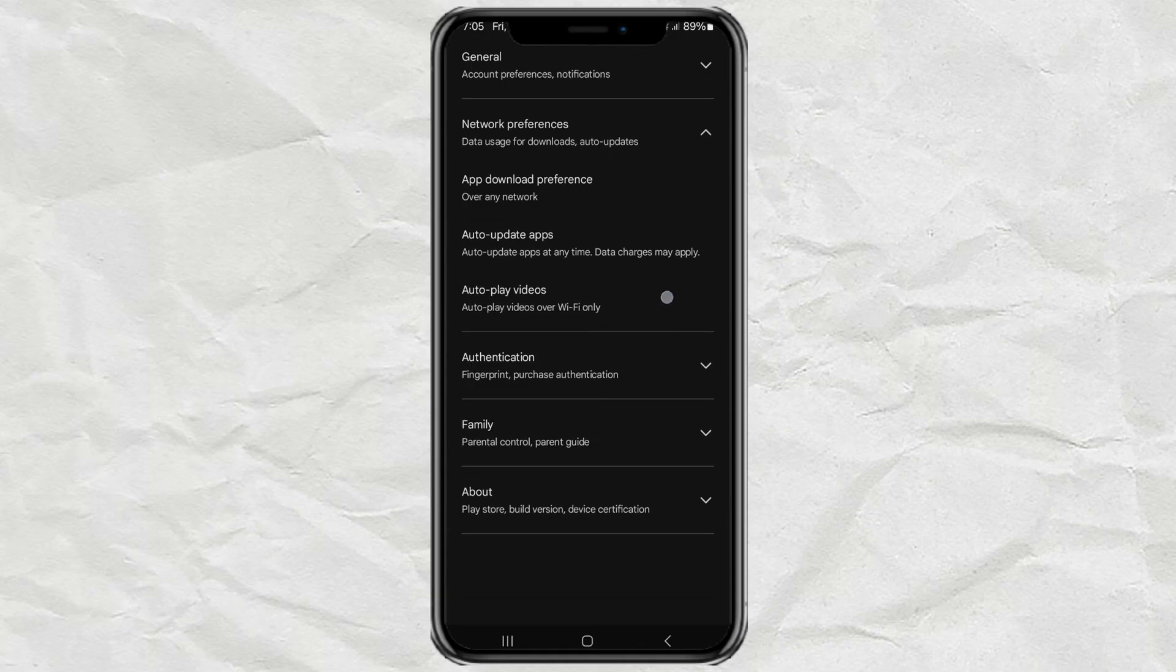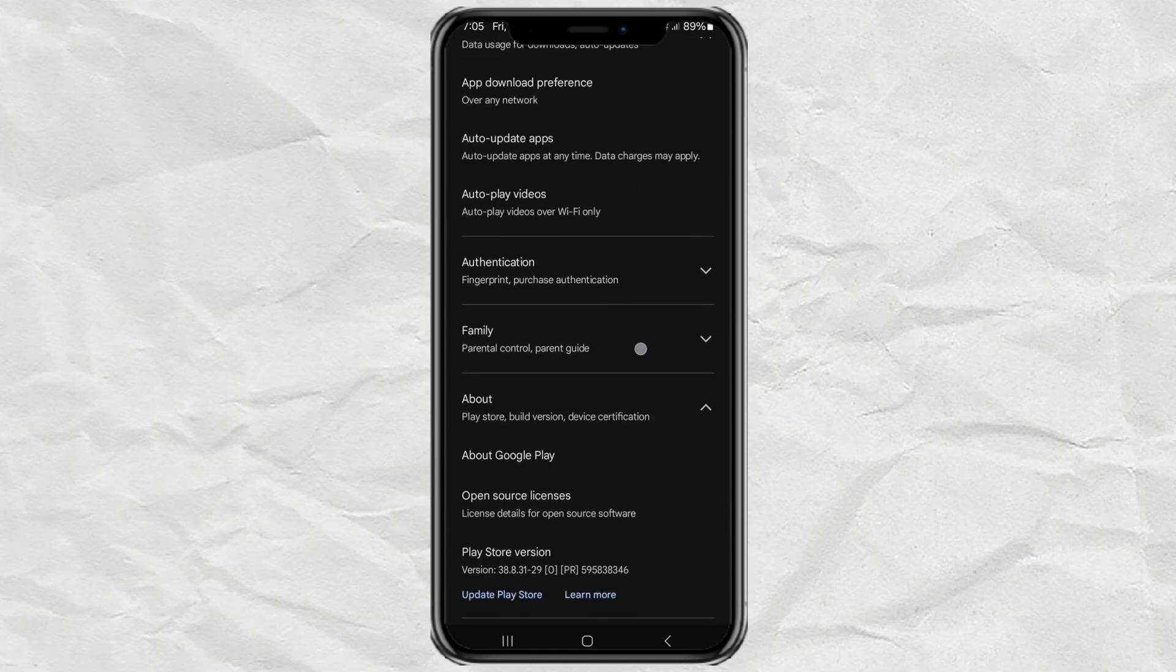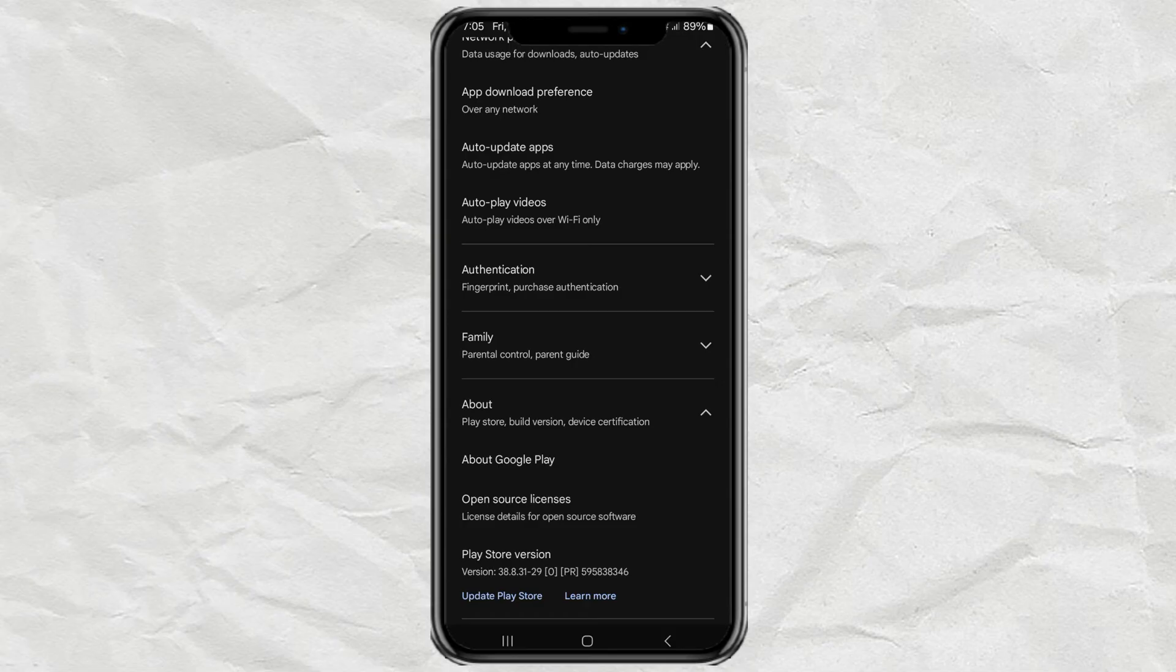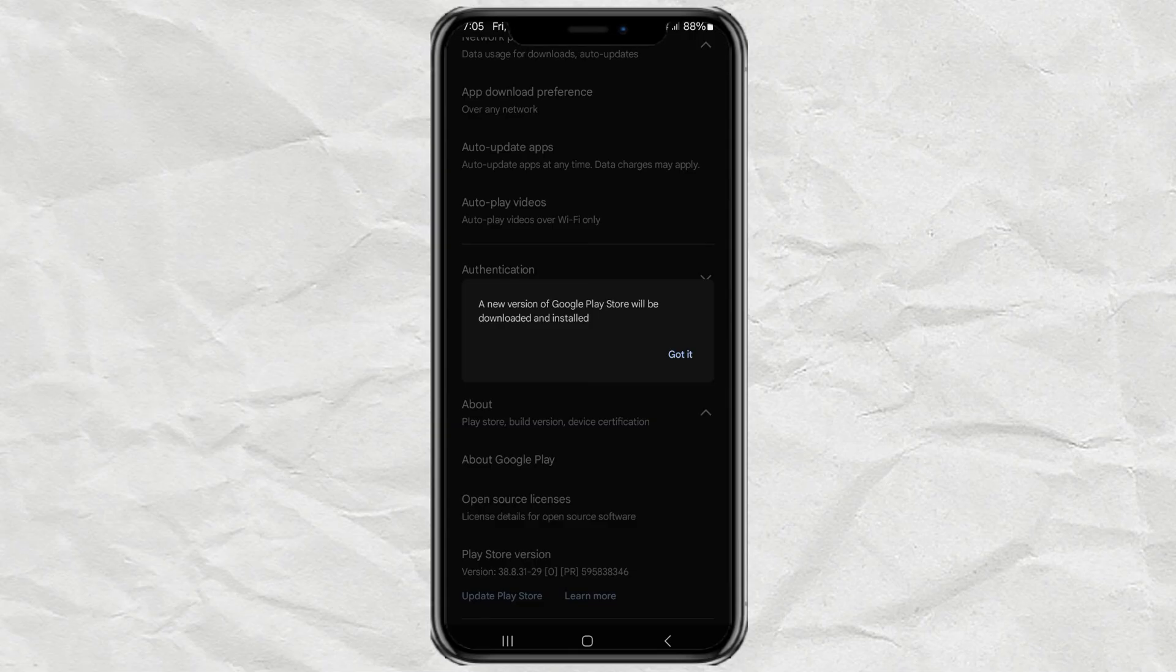Next, tap on About, and you will find the Play Store version menu complete with the Update button below it. Tap Update, and tap Got It to Agree.